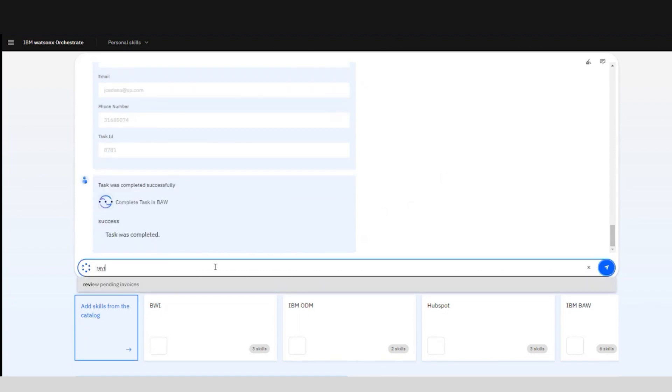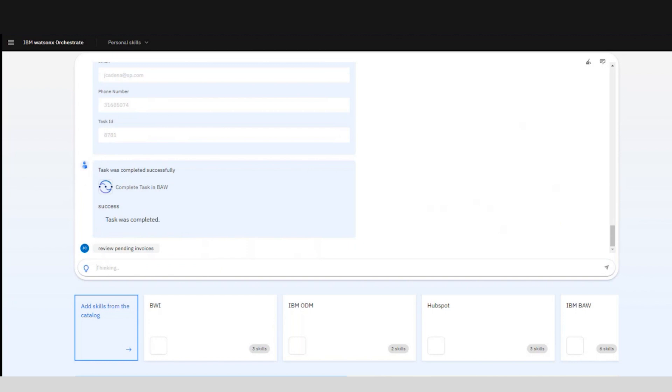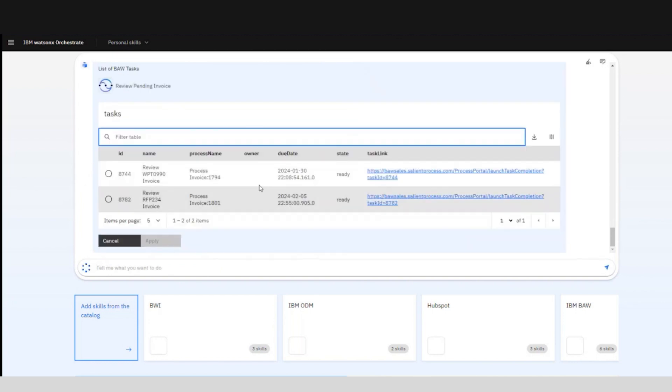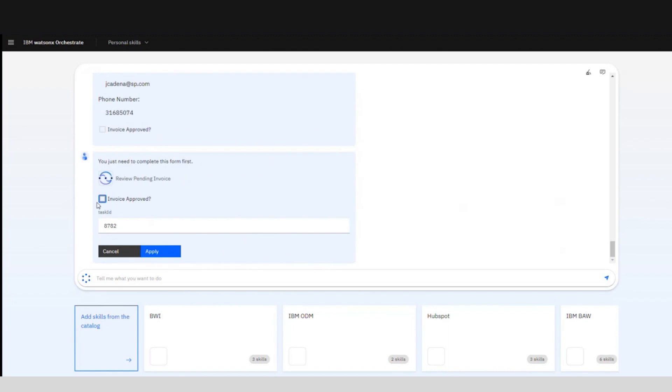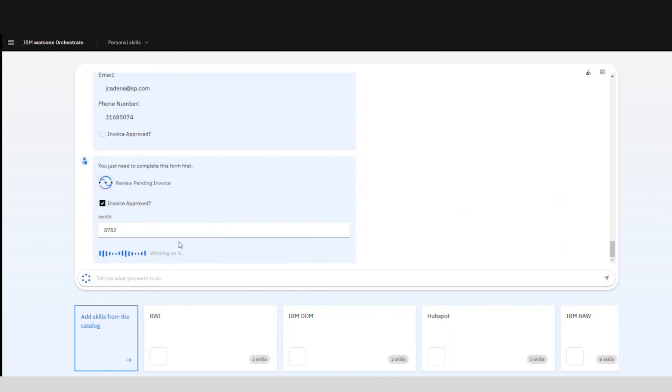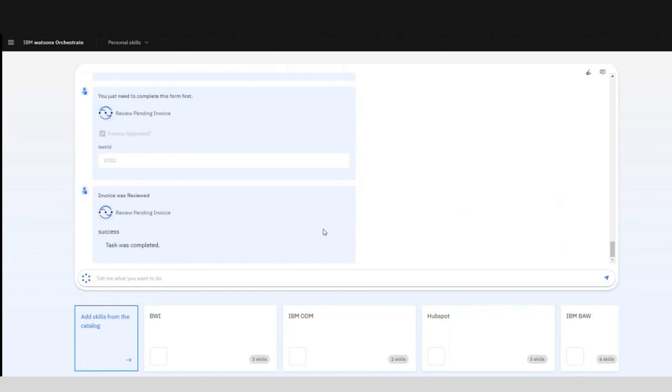Now if we review the invoice again we can see how the values are updated. And going back and forth between the steps we complete and the two applications, we can now approve the invoice, complete the task and continue with the rest of the process.